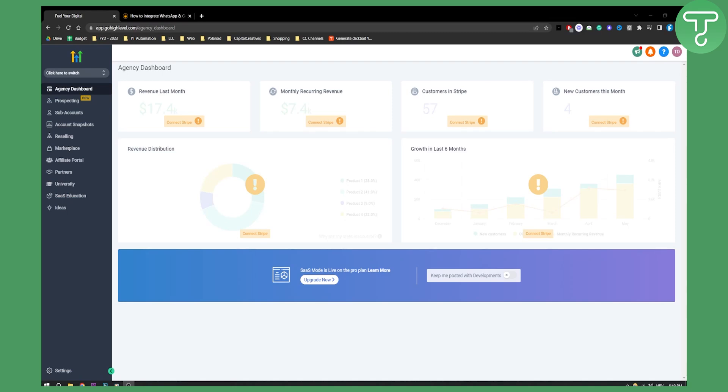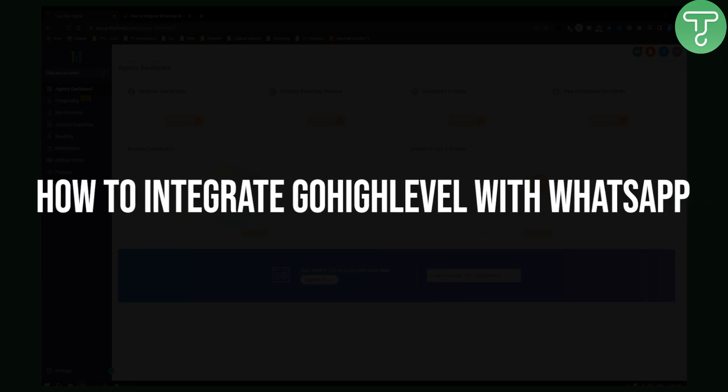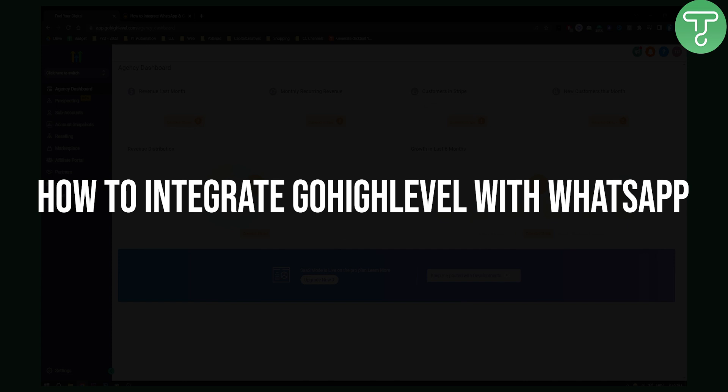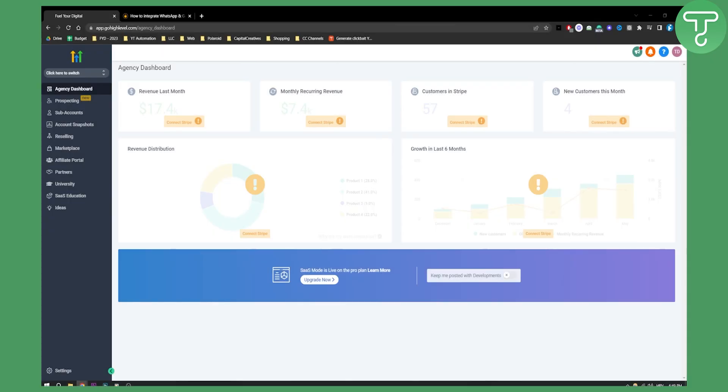Hello everyone, welcome to another Go High Level video tutorial. Today I will show you how to integrate Go High Level with WhatsApp. This is going to be a very simple video to do.